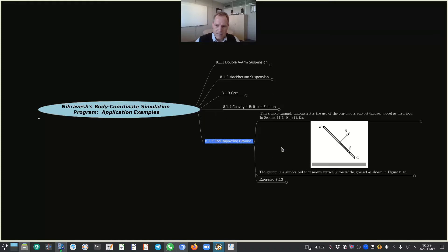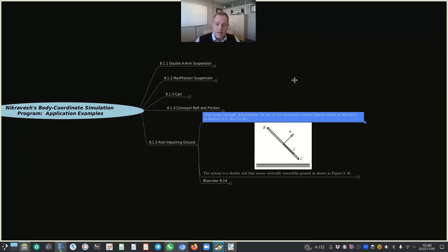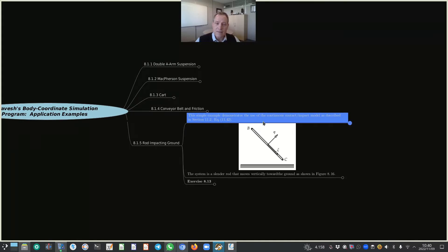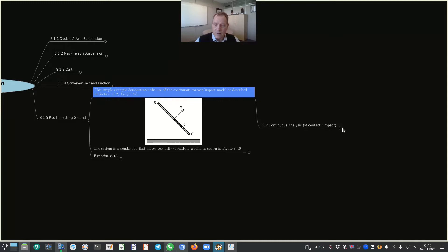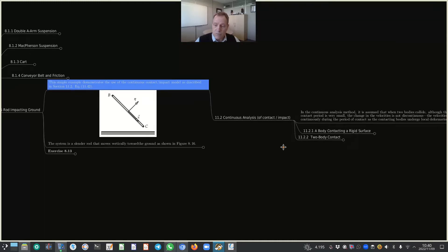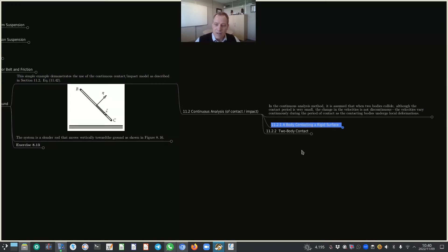In this simple example, we make use of continuous impact of contact as described in section 11.2. In our previous lecture, we looked at subsection 11.2.2.1 specifically, where we considered a body contacting a rigid surface. Now in today's lecture, we will take it one step further and look at two body contact as described in subsection 11.2.2.